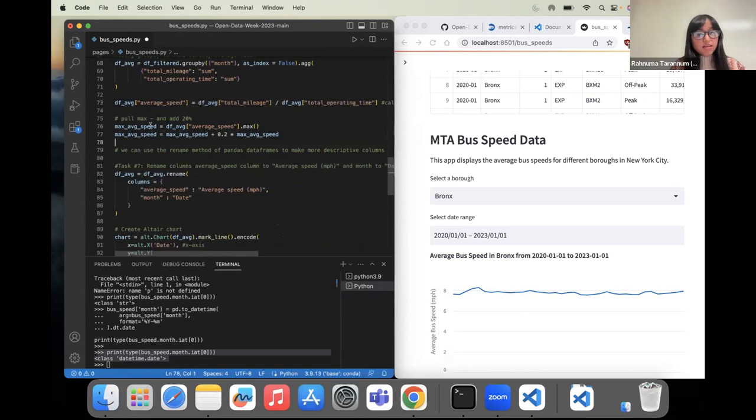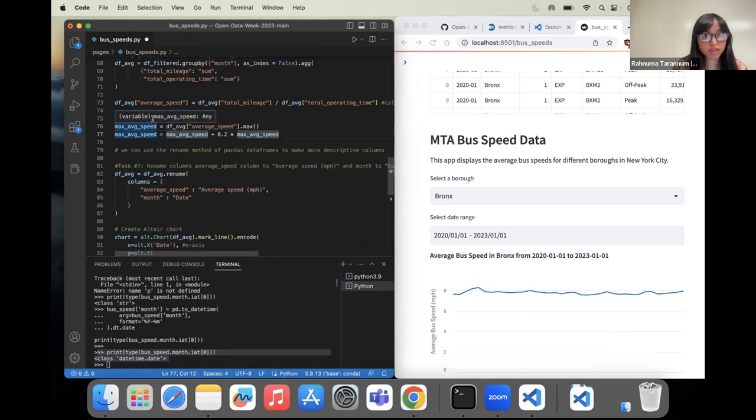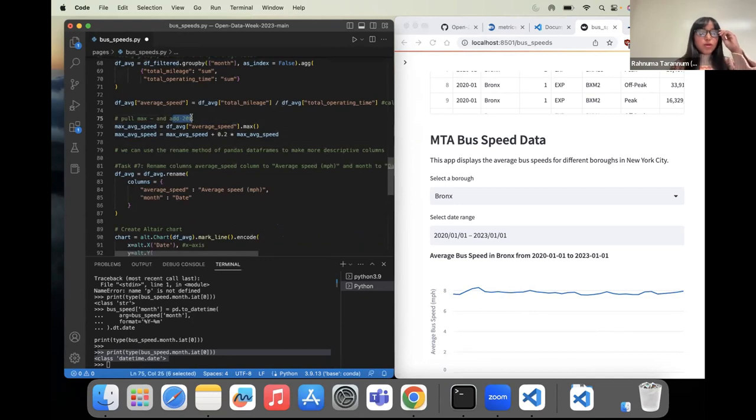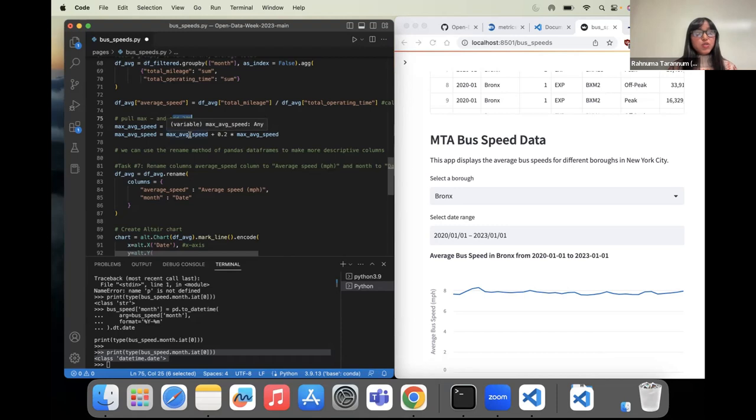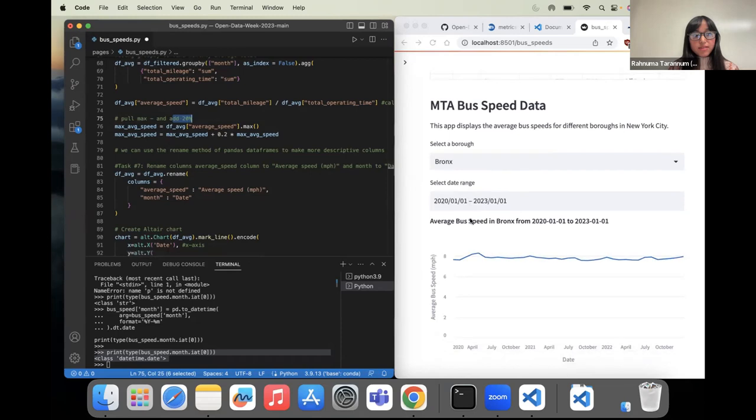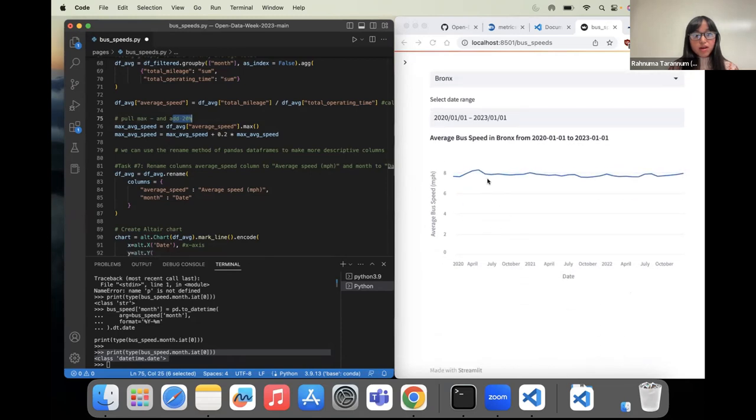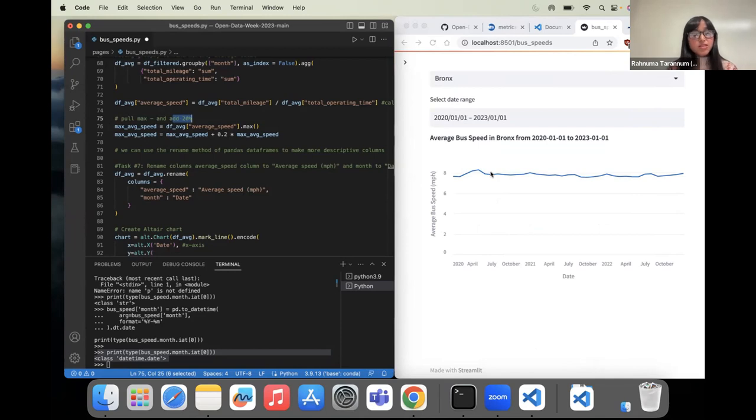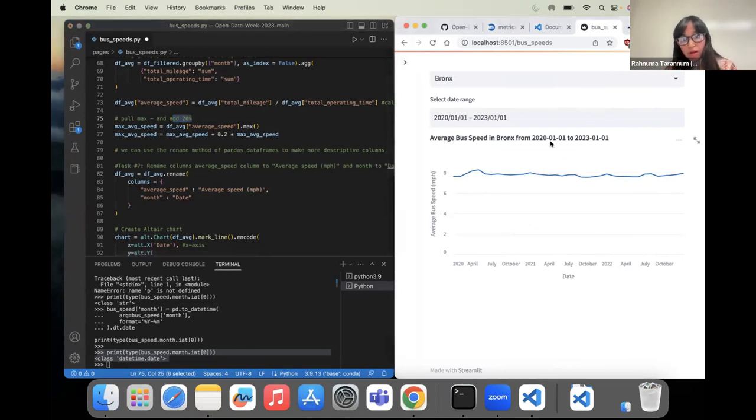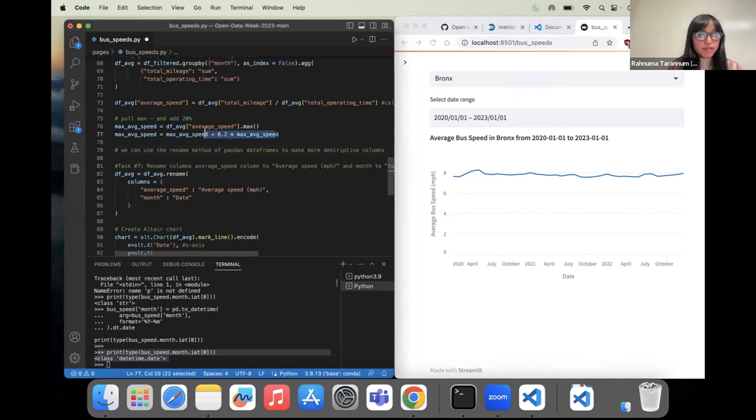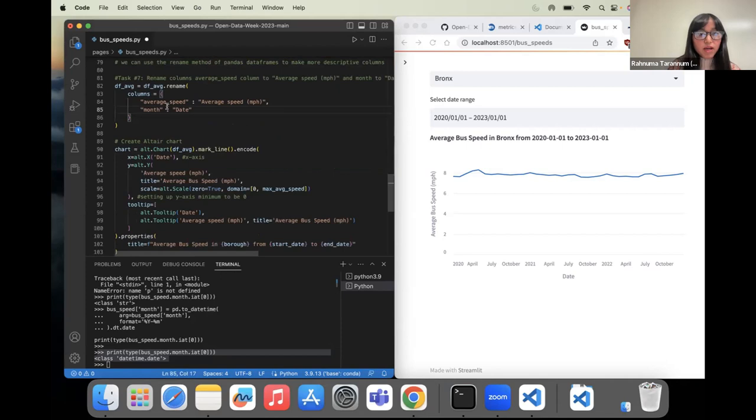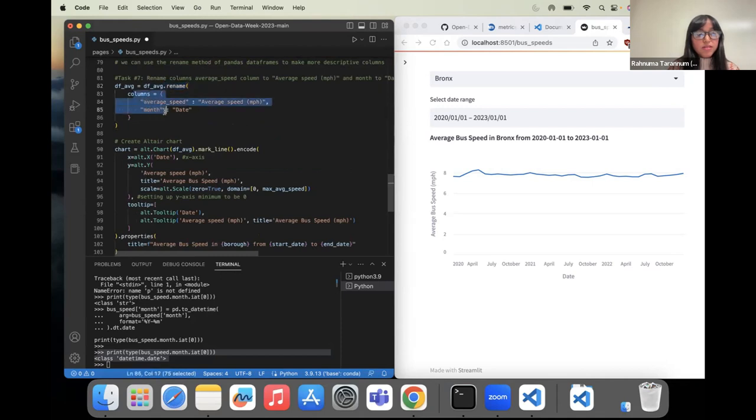This one I'll go over briefly is that why are we pulling maximum average speed and then why are we adding 20%? We're getting a Y maximum for our chart by finding the maximum average speed values and adding 20% to it, because adding 20% to the maximum average speed allows the chart's Y axis to have a little extra room at the top, making it easier to see the data points and providing more context for the data being presented. It is a common practice to add some padding to the axis limits to ensure that the data is not squished to the bottom or the top of the chart, which can make it harder to read and interpret. Next thing is to rename columns. We're using .rename and then the column parameters to rename the column directly.